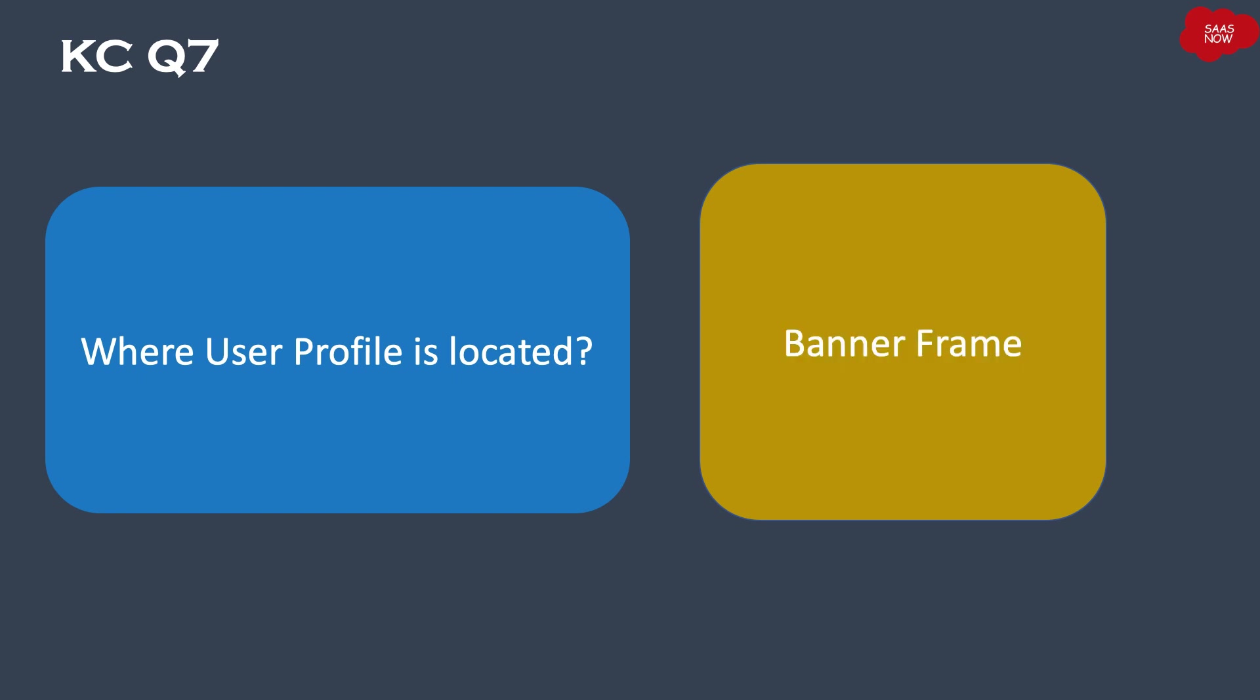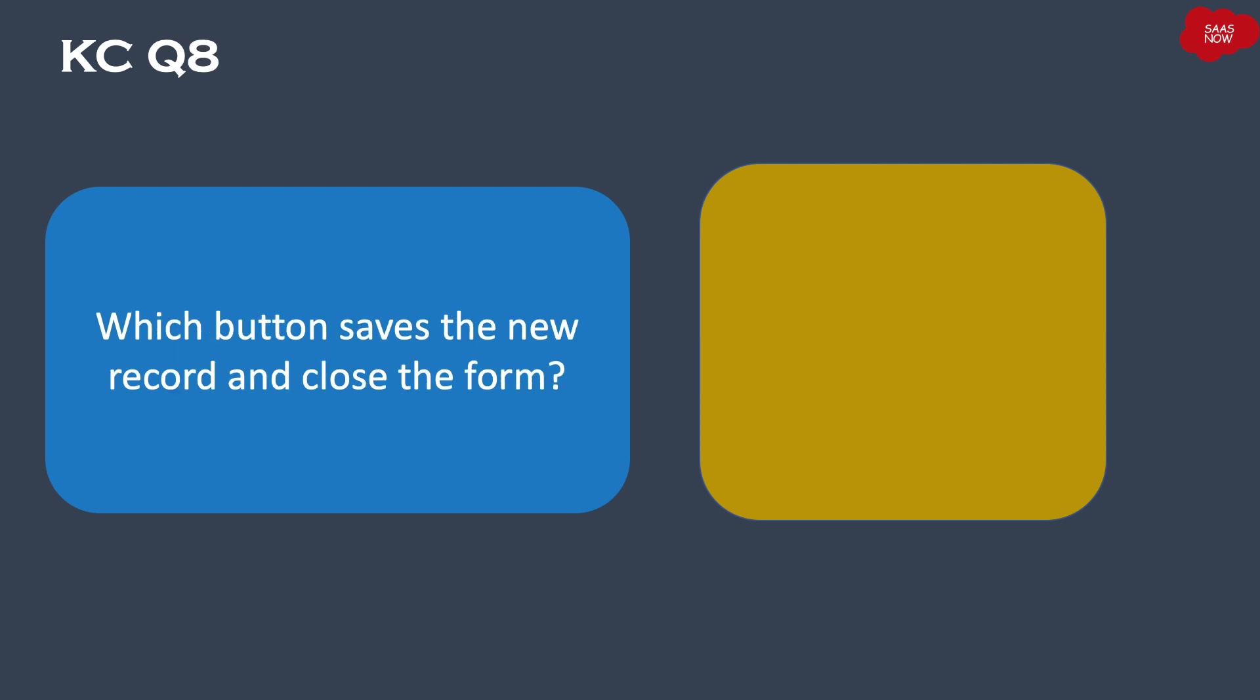Banner frame. Question number eight: Which button saves the new record and close the form? Your time starts now.